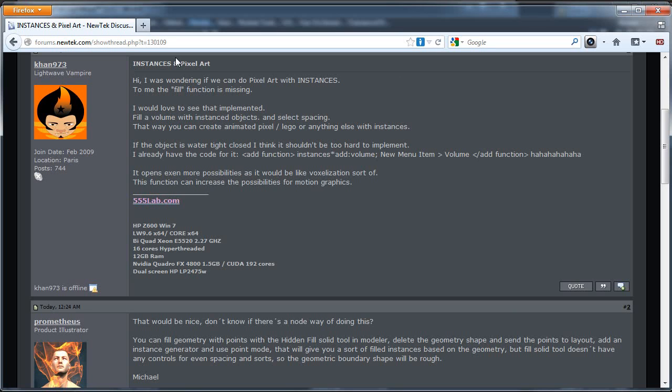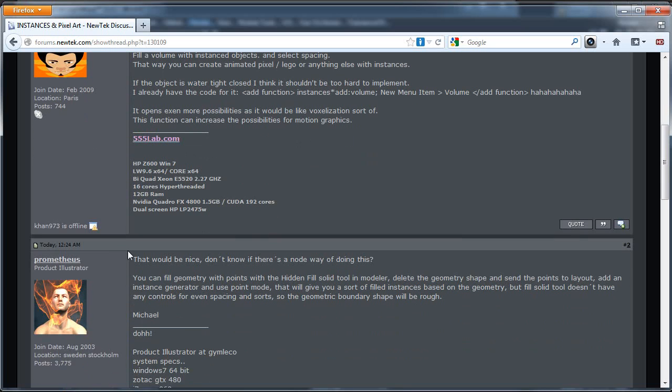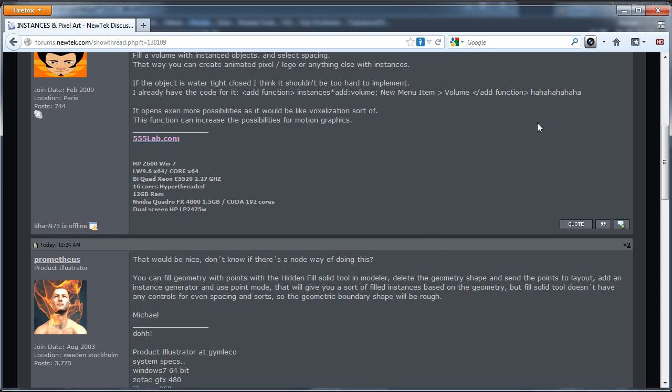Like you put an object and you say fill this with a grid of points, and we don't have that functionality quite yet, but Michael here suggested using the fill solid tool in modeler, but it doesn't give you controls for even spacing and sorts.